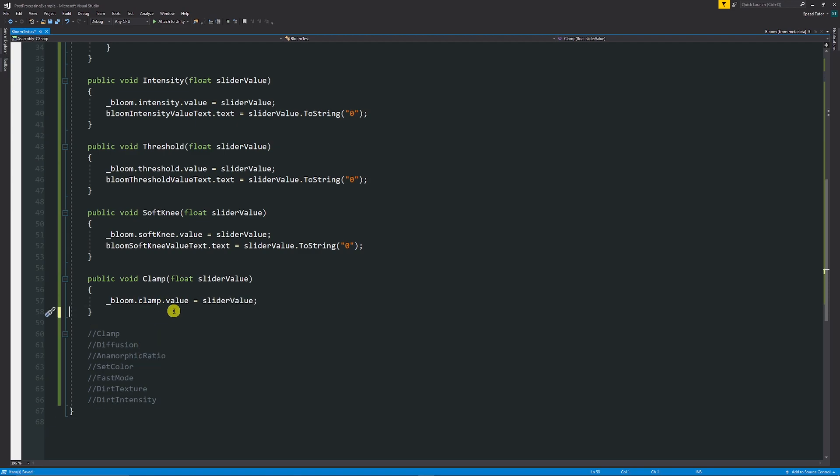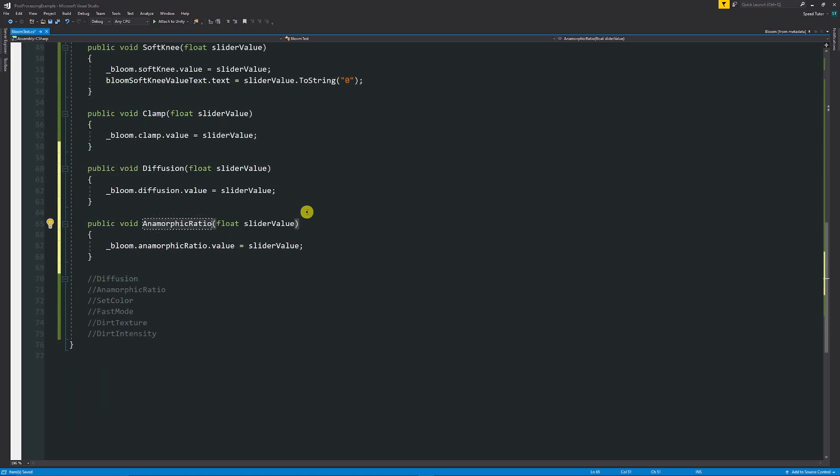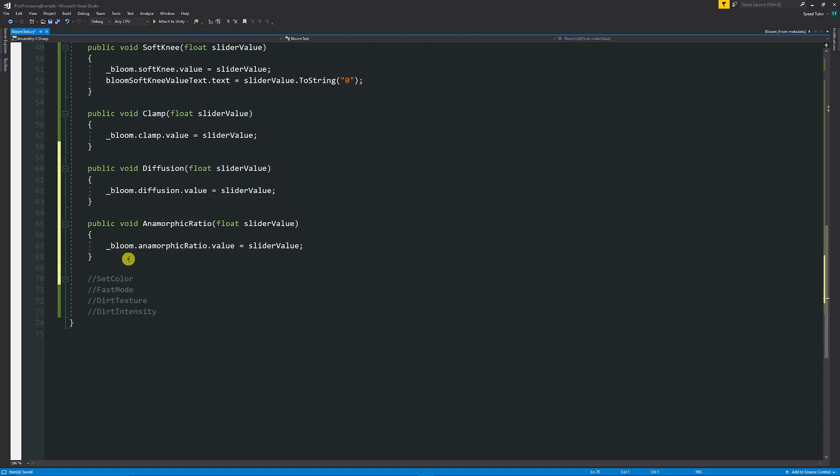And you could set this to a specific value. And then again the same for bloom.diffusion.value and bloom.anamorphicRatio.